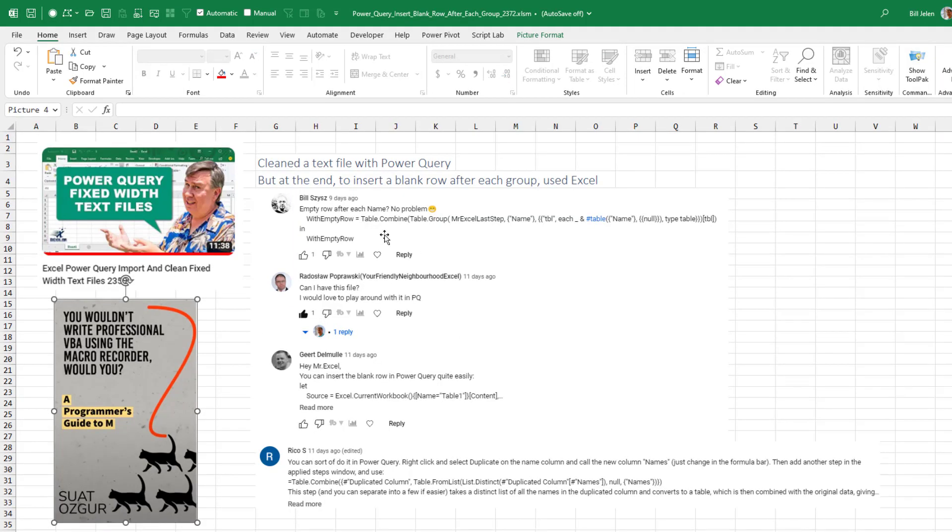But several people, Bill Cies, Radislav Poprowski, Yurt Demula, and Rico, all said, hey, here's code that you can do that.